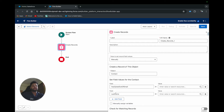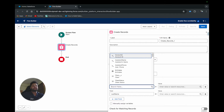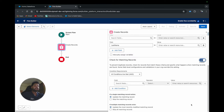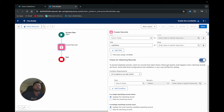With 'Manually' selected and Contact chosen as the object, you can see by default there are two fields: 'Has Opted Out of Email' and 'Last Name.' I don't want to use these default fields so I'll remove them — it's an extra task. Now here we have the 'Check for Matching Records' function. Let's enable this and see what options are available. It says: 'To prevent duplicate records, check for records that match these criteria and specify what happens when matching records are found.'